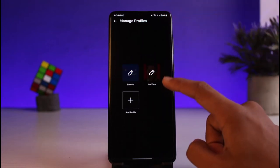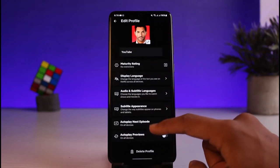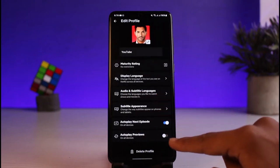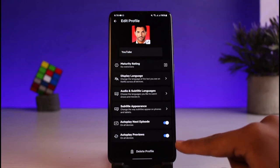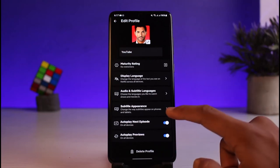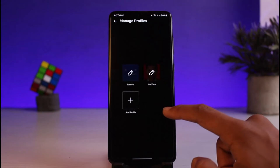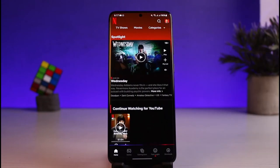Once you're on the profile page, tap on the edit button on the top right. Here you have to select a specific profile. Once you do that, at the bottom you can see 'Autoplay Previews'. Make sure that this is turned on. When it's turned on, all of the previews are going to play automatically on Netflix.